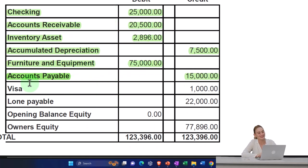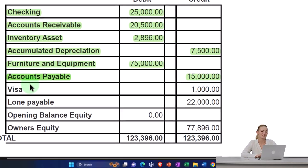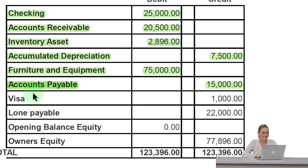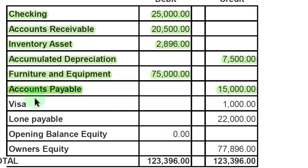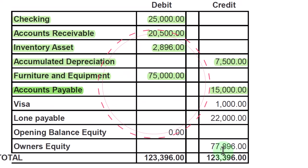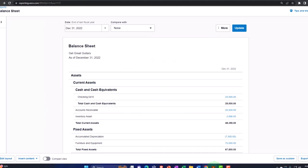Now we're going to put the Visa on the books. If your credit card was set up through bank feeds, you want to set it up as a specific credit card type of account, because then you might be able to connect the bank feeds with it as well. We'll talk more about bank feeds in its own section — we're not going to be putting in the bank feeds right now.